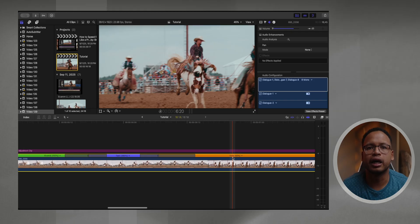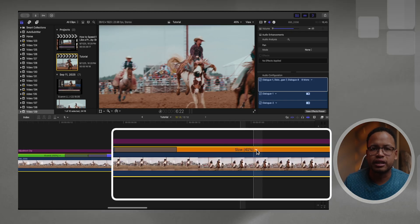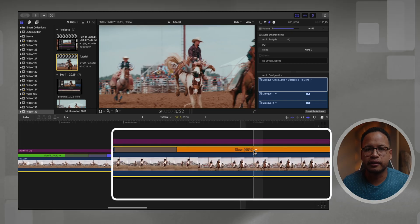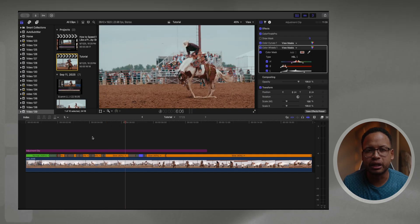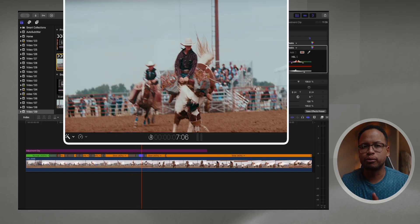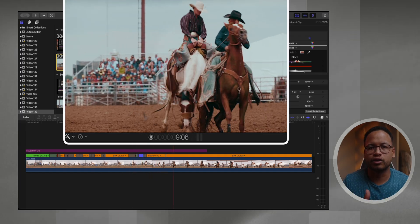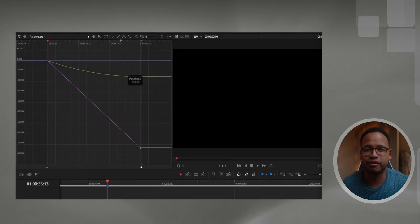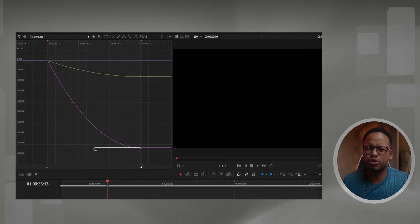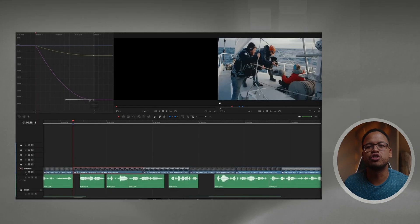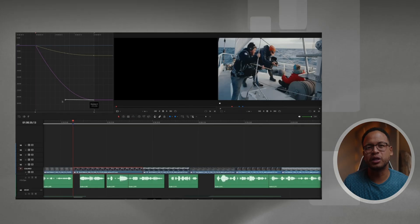This footage was shot with the FX6 at 60 frames per second. I slowed it down to 40% and now I can do the speed ramping — speed it up really quick here and then go back to normal speed. The only thing with Final Cut Pro is that for animation, you don't actually have curves to really fine-tune those speed ramps.